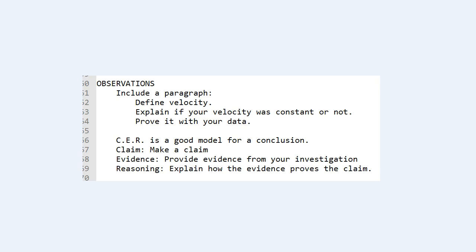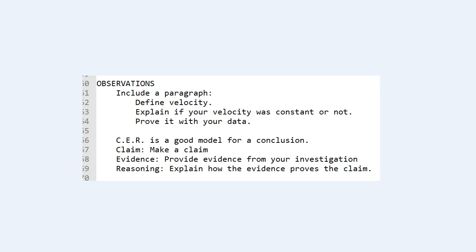Okay, observations. You were supposed to define velocity, and then explain if your velocity was constant or not, and prove it with your data. And I do appreciate the courage that one of my students showed, because they said our data doesn't show that velocity was constant. And that took a lot of courage to say that. You also need to prove it with your data. You can't just make the statement. You need to prove it with information that you've already talked about.